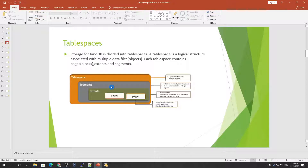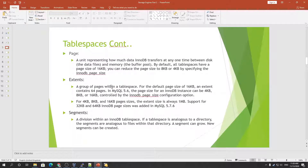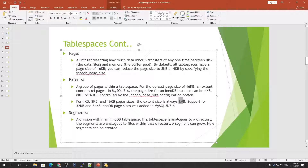Grouping multiple pages creates an extent. For the default page size of 16 KB, an extent contains 64 pages. Why 64 pages? Because the exact size of an extent is 1 MB. So when you divide 1 MB by 16 KB, you get 64 — that's why we say an extent has 64 pages.